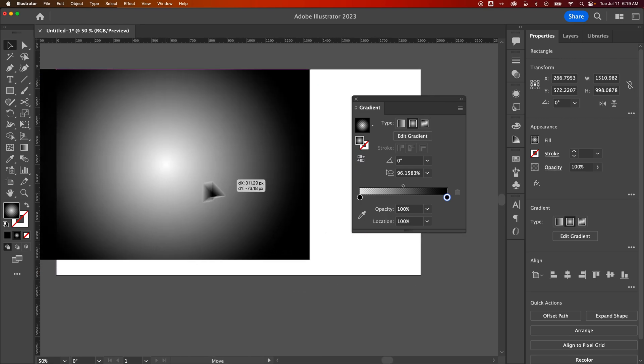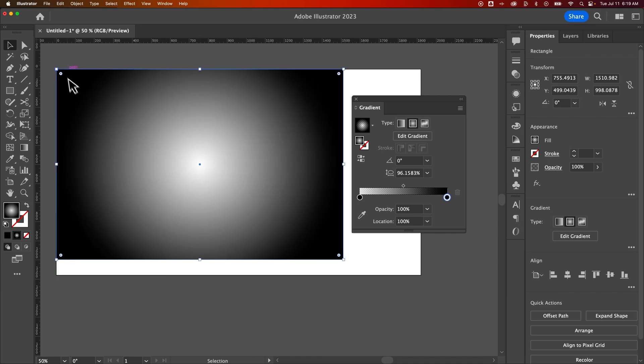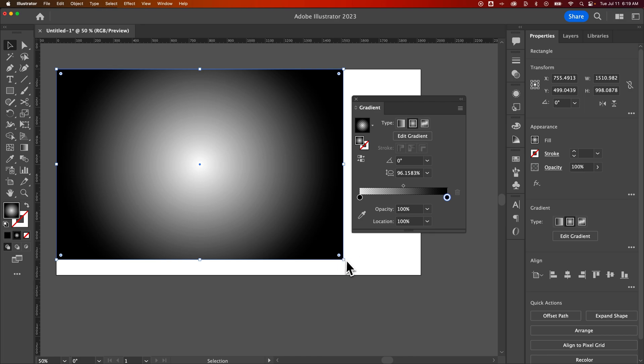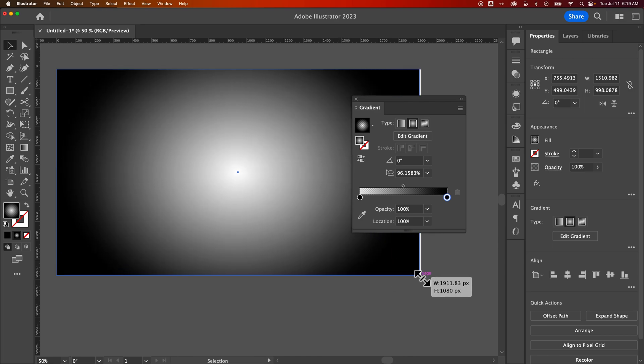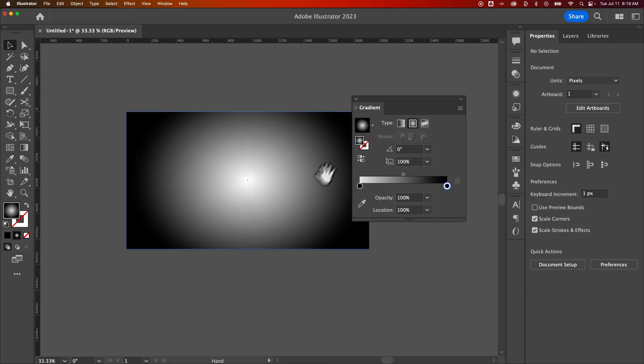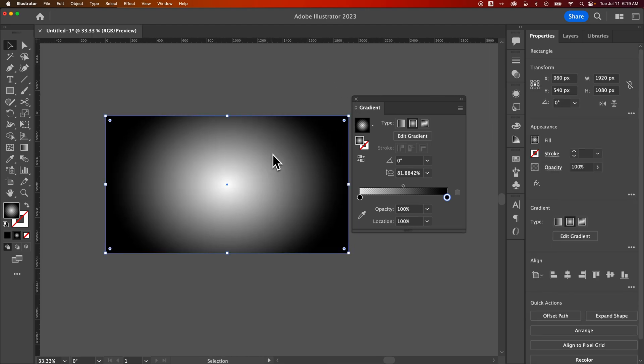And so if we wanted it on the artboard here, we could lock it into the top left and resize it. Oops, missed that a little bit. We could resize it to the bottom right. And now we have a vignette on our artboard.